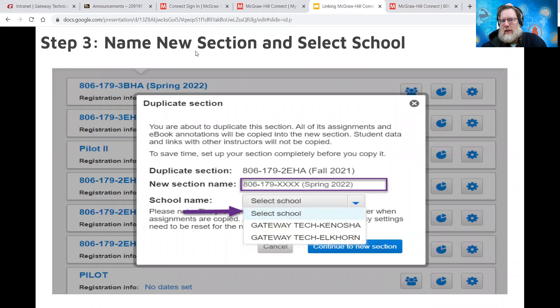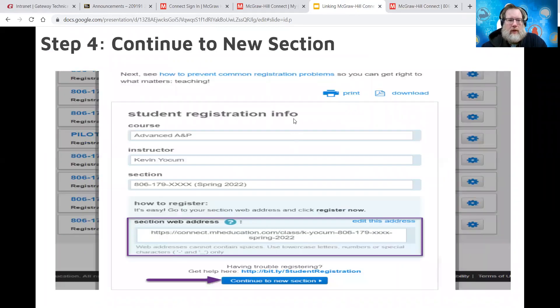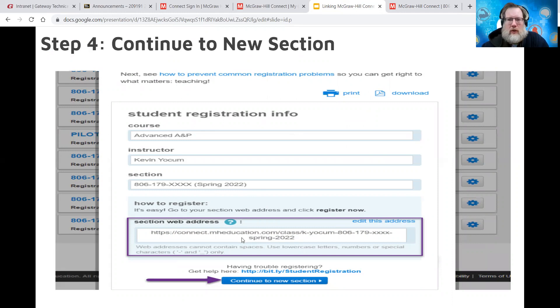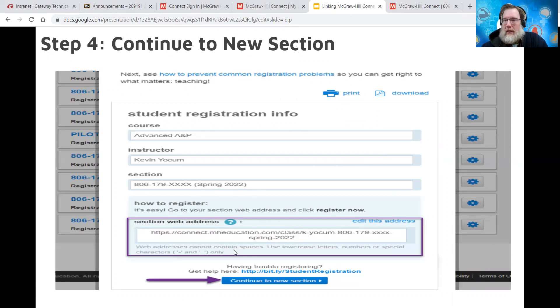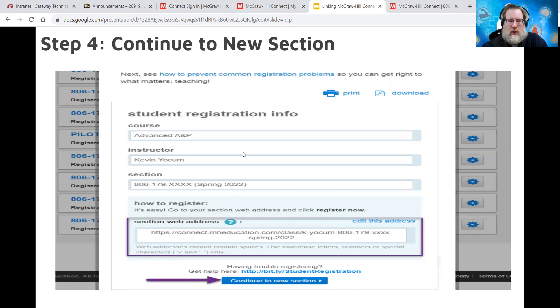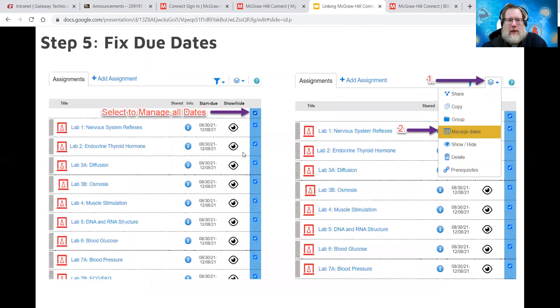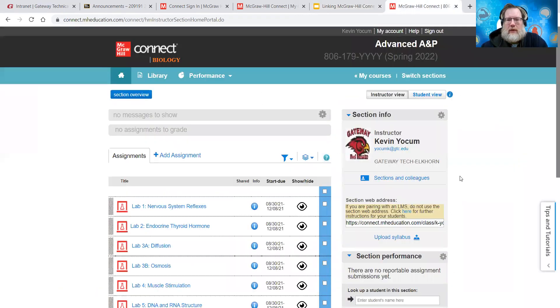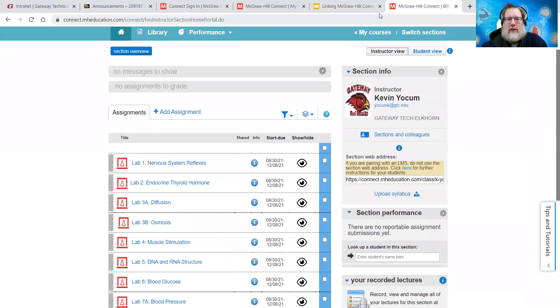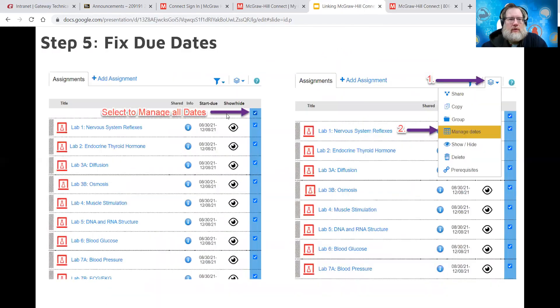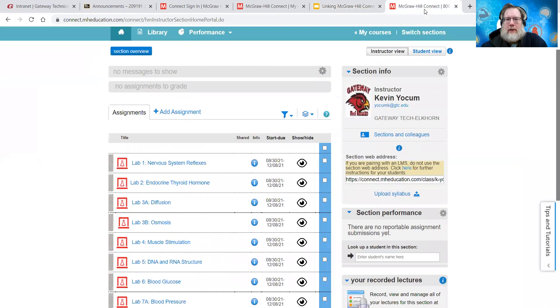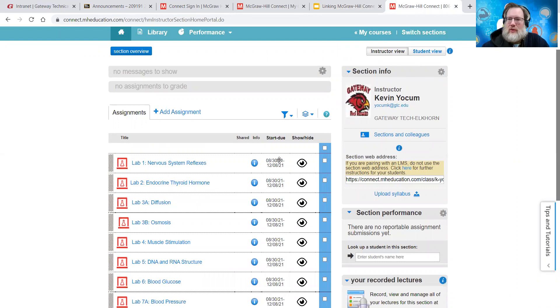All right. So let's go back to our slide show and see where we are. So that's step two. Step three, we just did name new section and select school. Step four, continue to new section. So we did that. Again, you have the web address for the section. You don't need it right now. You have access to that at any time in the course. So just continue to the new section. And this is what you're going to see. So you're going to want to, as I say, state in this slide presentation, you're going to want to fix the due dates first. Because they're going to have last semester's due dates.